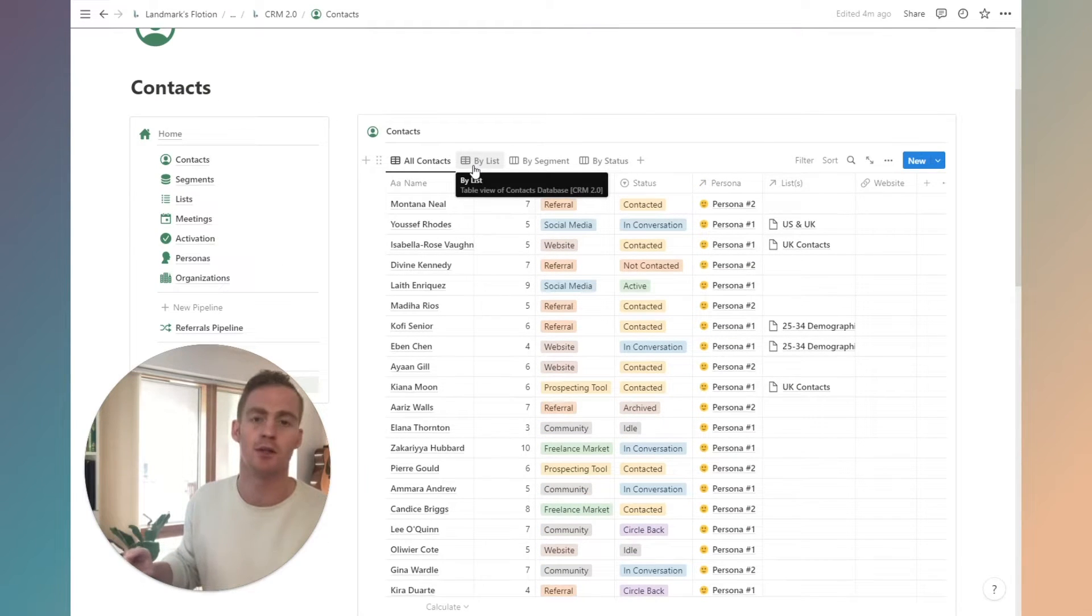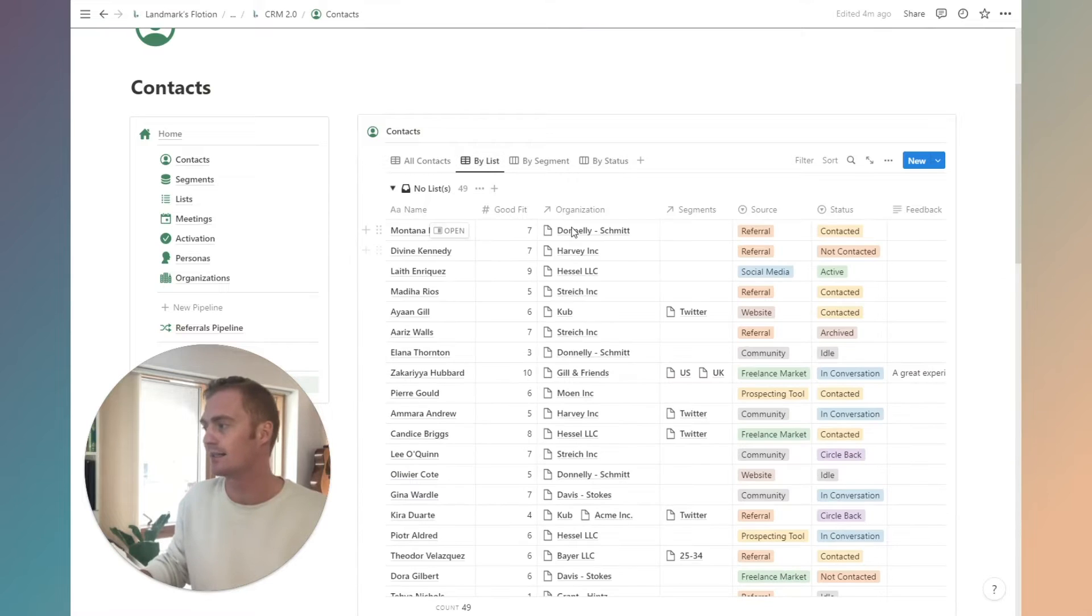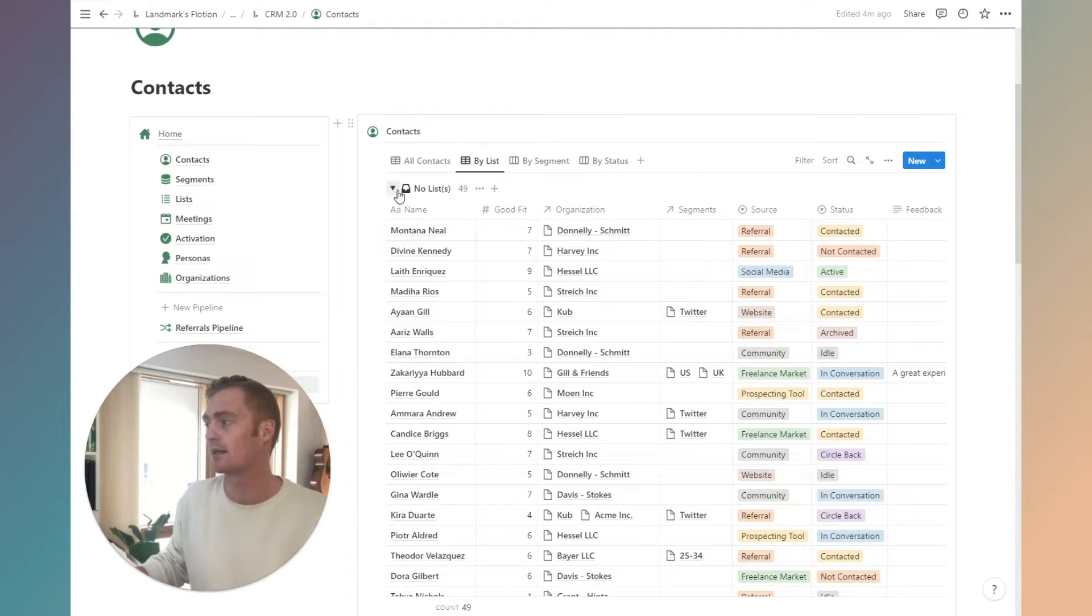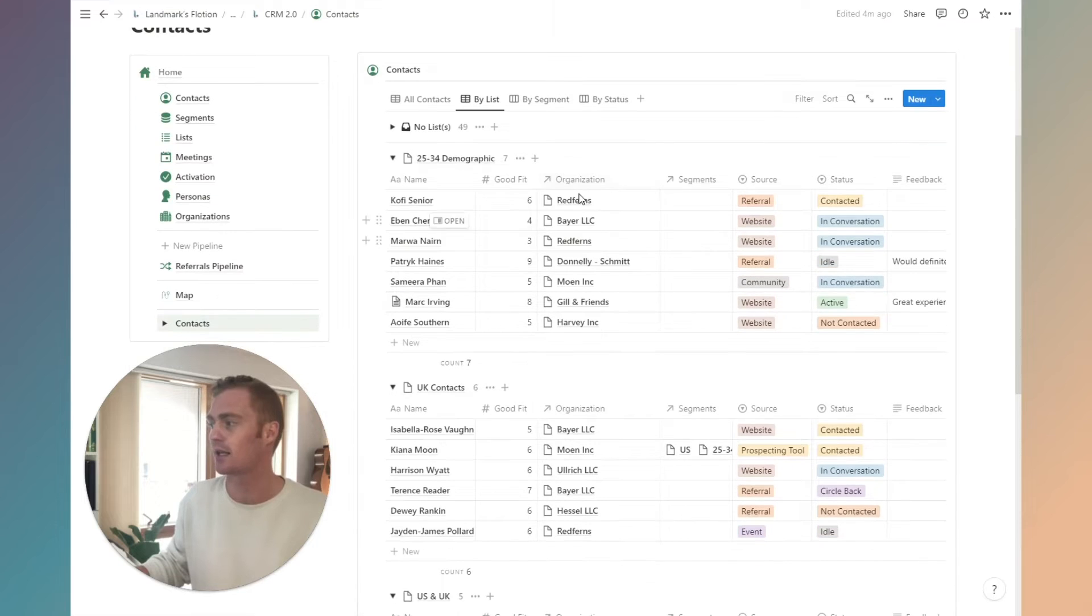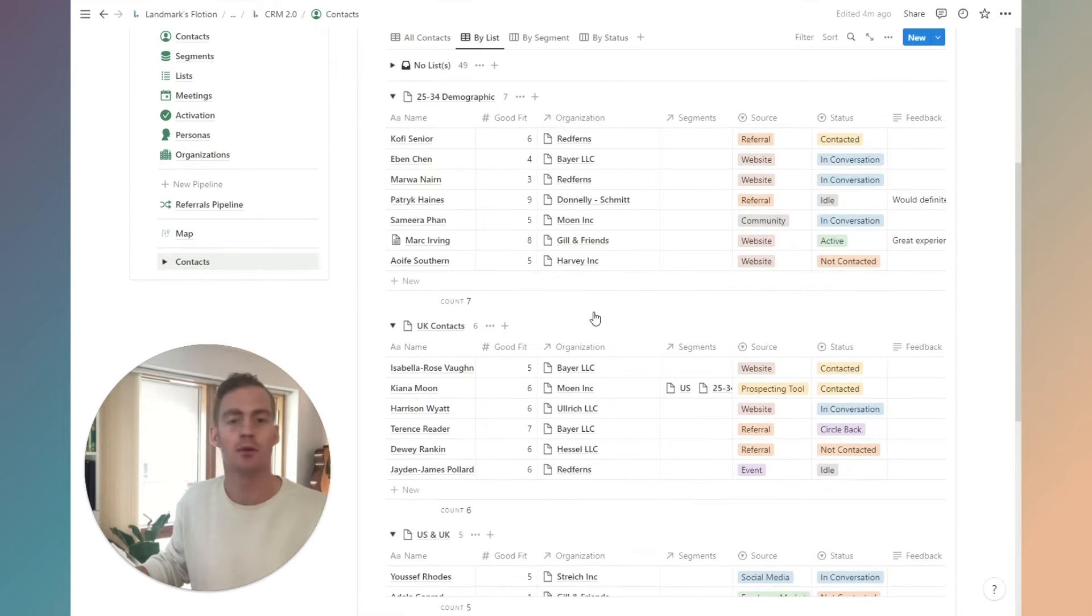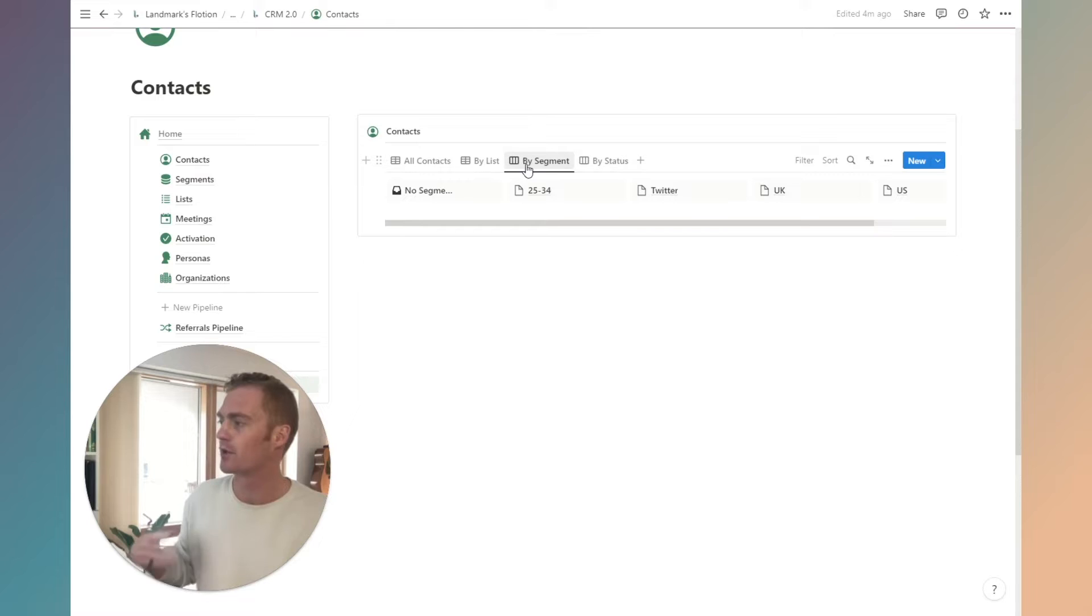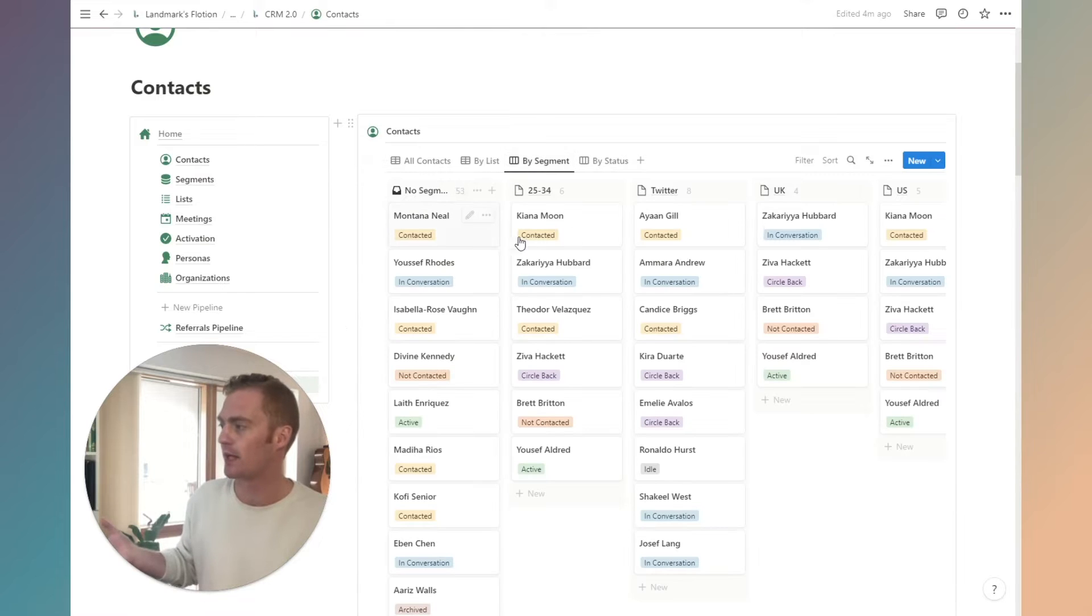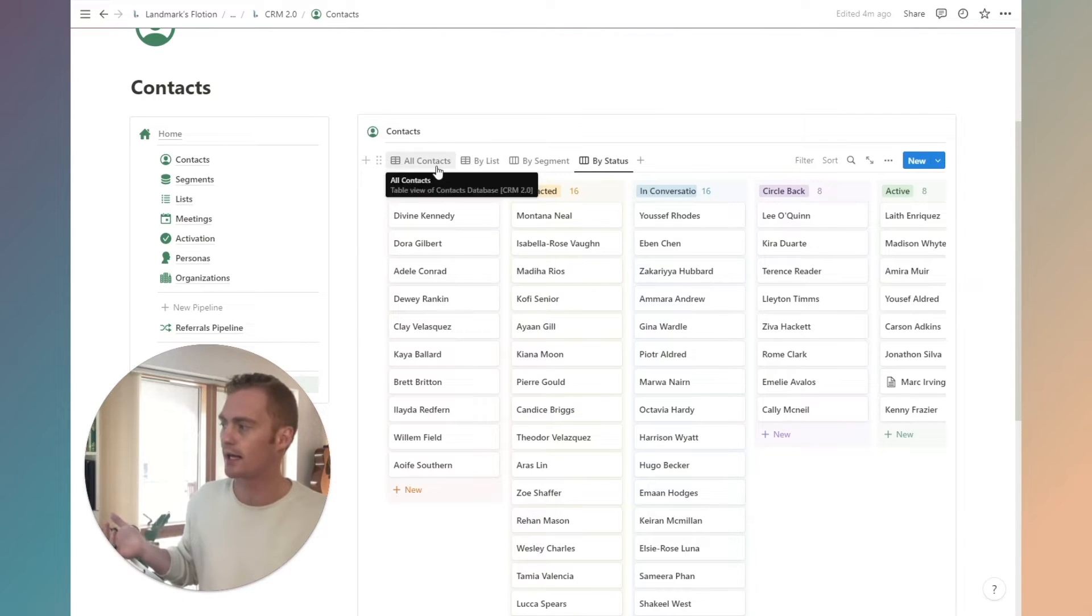We also have a couple of views that are preset, such as by list. So these are the contacts without any list assigned to them and these are our lists. We'll take a closer look at lists later, but you can see at the top there are a few quick views for our all contacts tab.